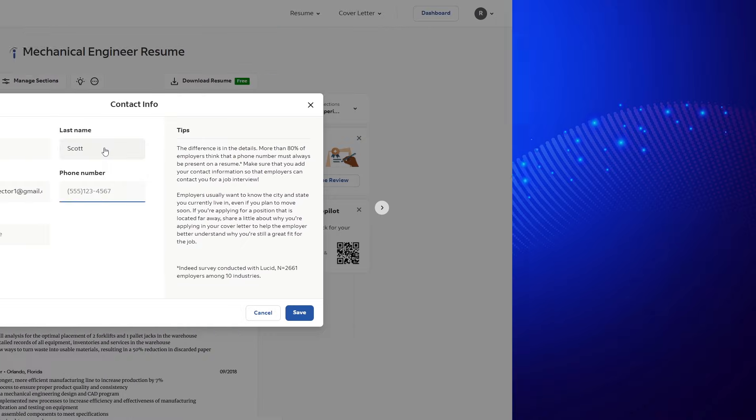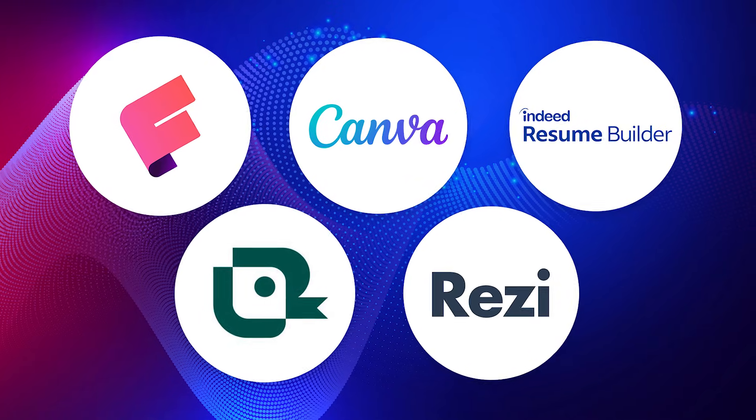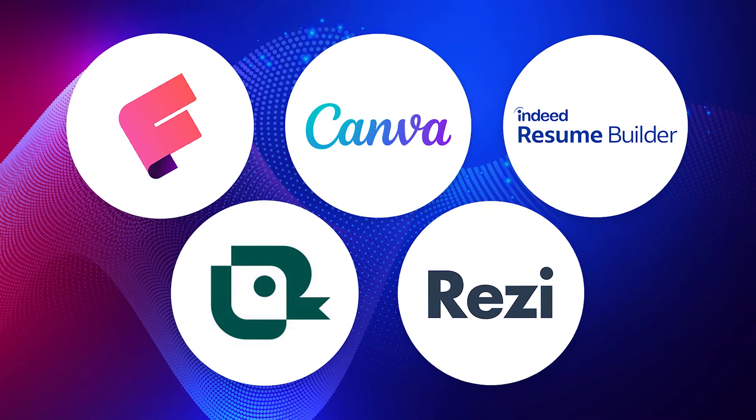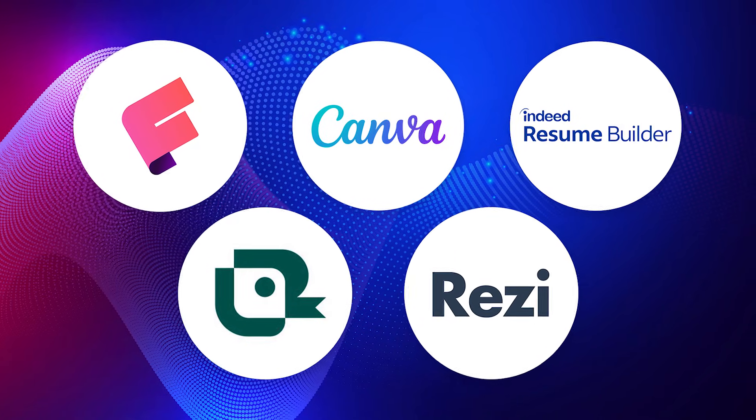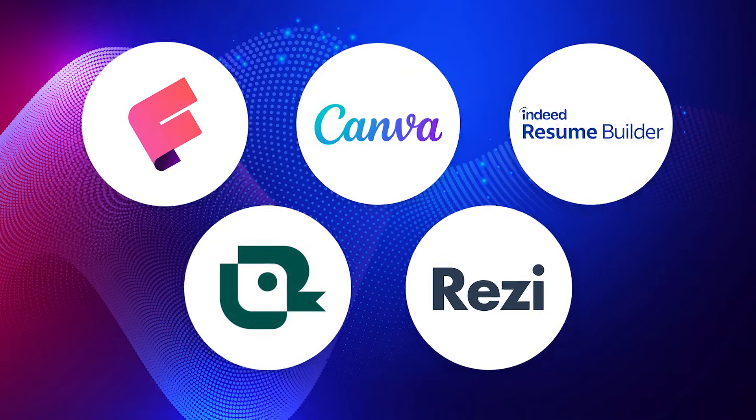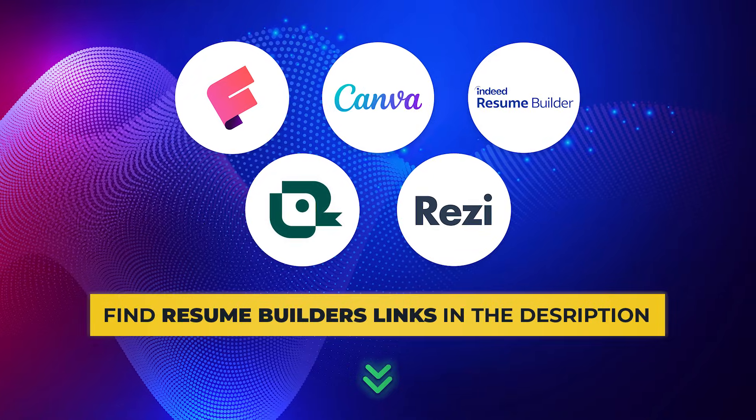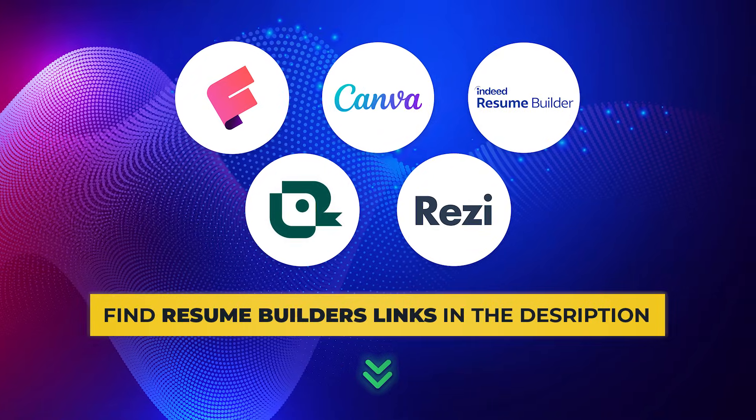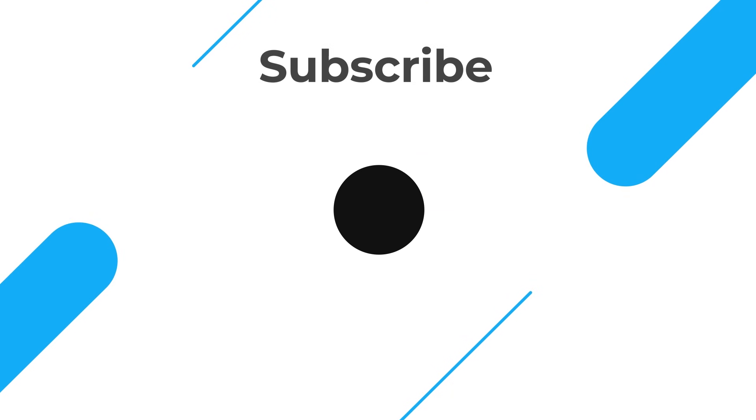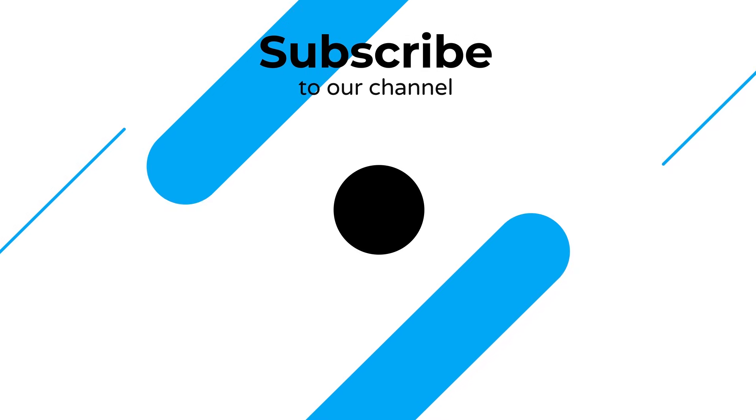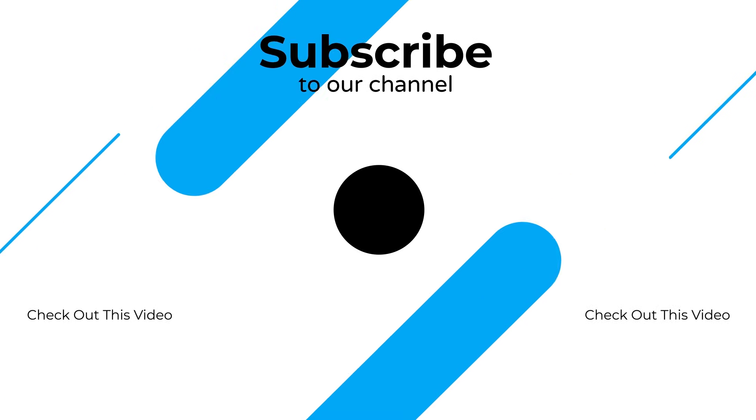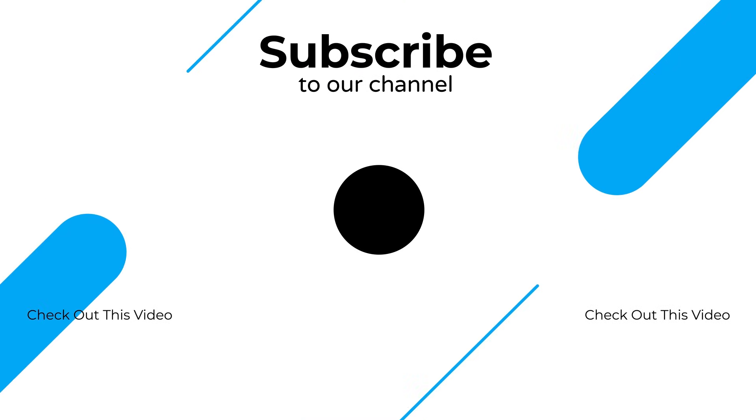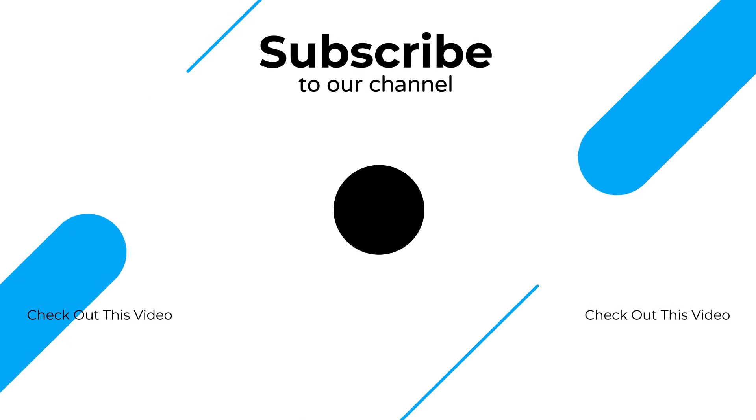So that's it. 5 resume builders that are actually free, easy to use, and don't surprise you with hidden charges at the end. Give them a try and let me know in the comments which one worked best for you. If this video helped you, give it a like and subscribe for more simple and useful resume tips. Thanks for watching!